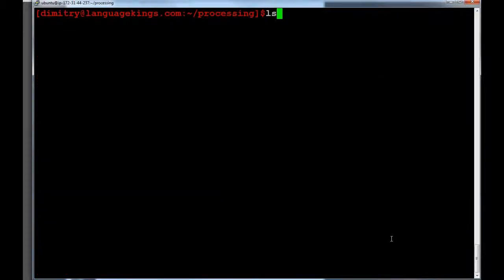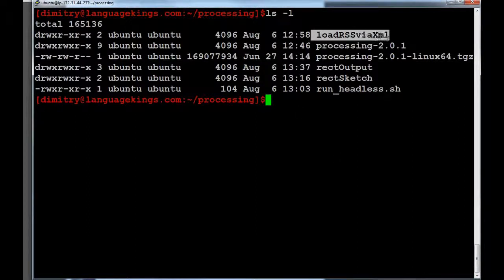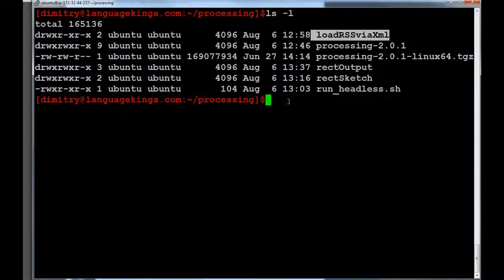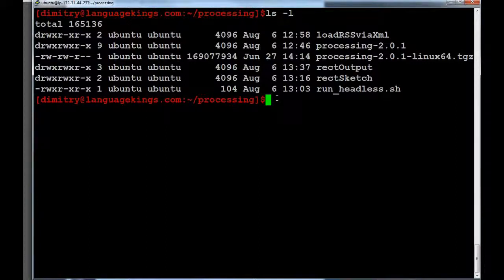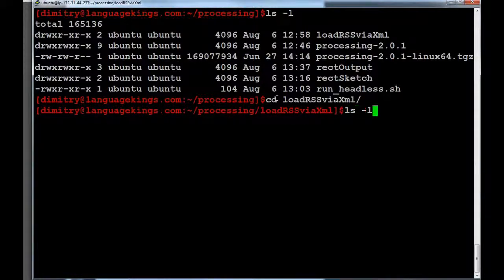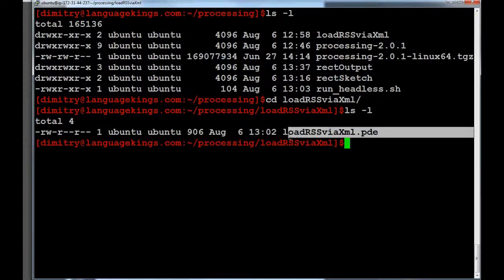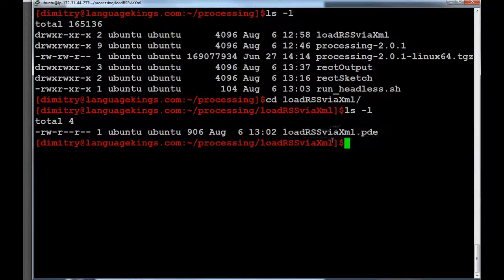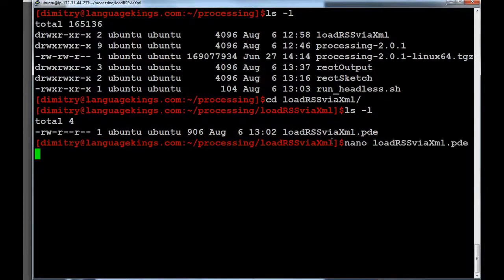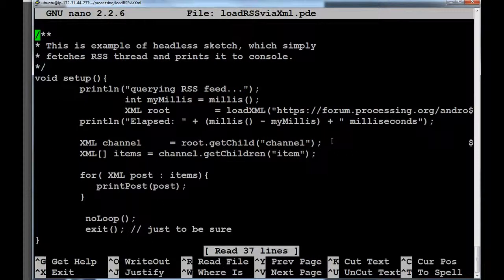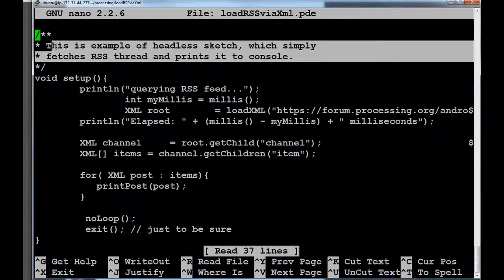You can see that... I don't know. Clear things a little bit. You can see that over here, I have another directory. Load RSS via XML. And here, we have another sketch. Which is loading RSS via XML. This is just to show you that the network functionality works. So, I'm going into this directory. And all you can see here is just a load RSS via XML PDE. Which is a very simple sketch. And let's take a look at this sketch.